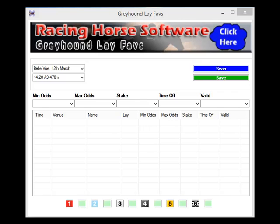Welcome to this overview on the new Greyhound Lay the Faves. This is our second most popular software in the Greyhound range — I think it was our very first Greyhound software released. Since then, Kev has done a brilliant job and upgraded it so that it still uses the same selection criteria, but making it a lot more user friendly. And the first thing you'll notice is the layout is a lot different.